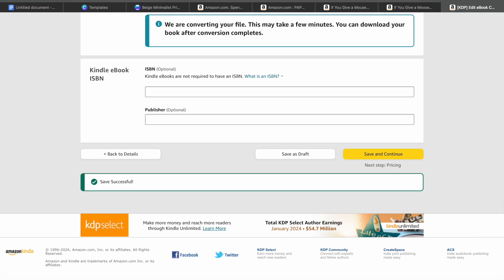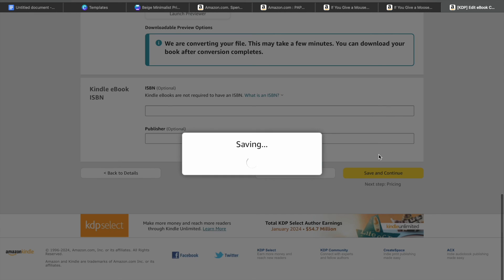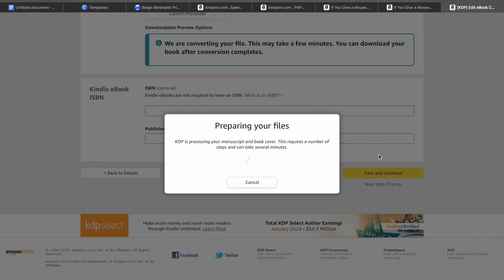After the file has been prepared, you'll simply set up the pricing. From there, you'll now be able to list your book on Amazon KDP. And that's it! Hope you found this tutorial helpful and informative. If you did, be sure to hit the like button and subscribe.